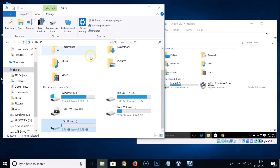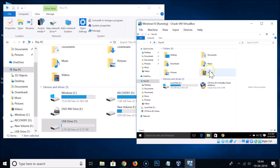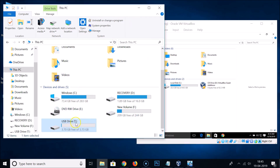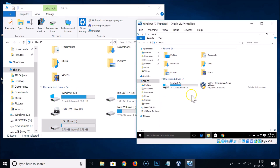On the left you can see my regular operating system, and this is Windows 10 running in VirtualBox. Here you can see I have my USB drive listed on the host, but in VirtualBox I don't have any USB drive.